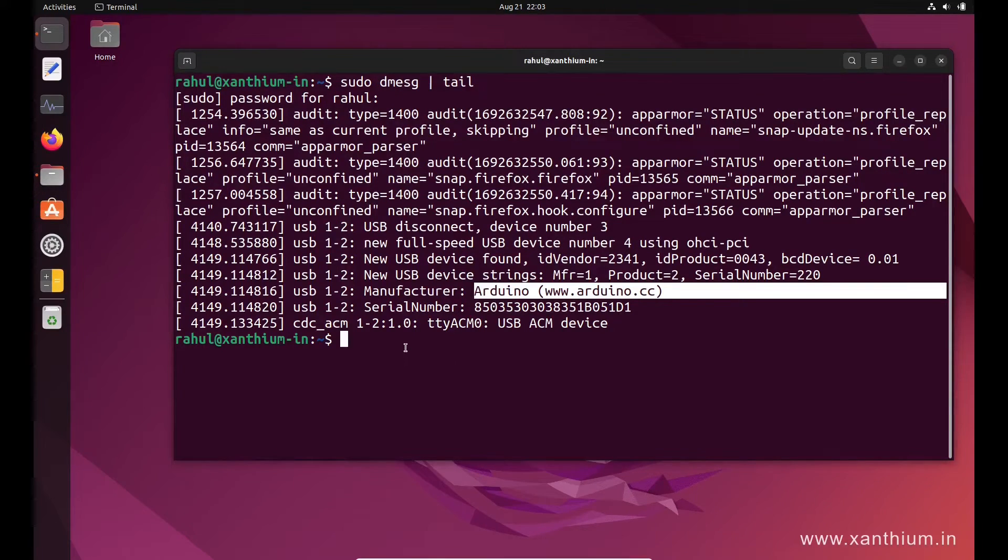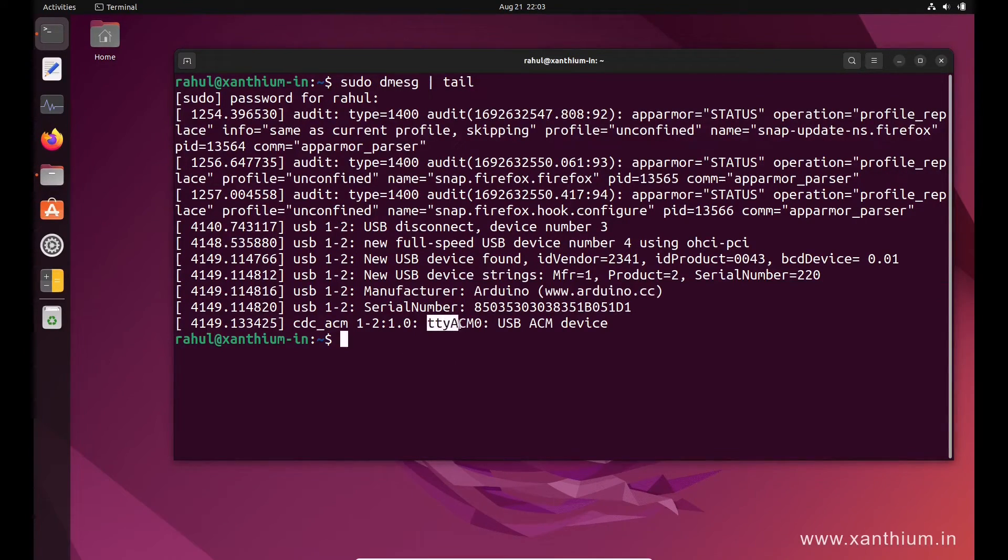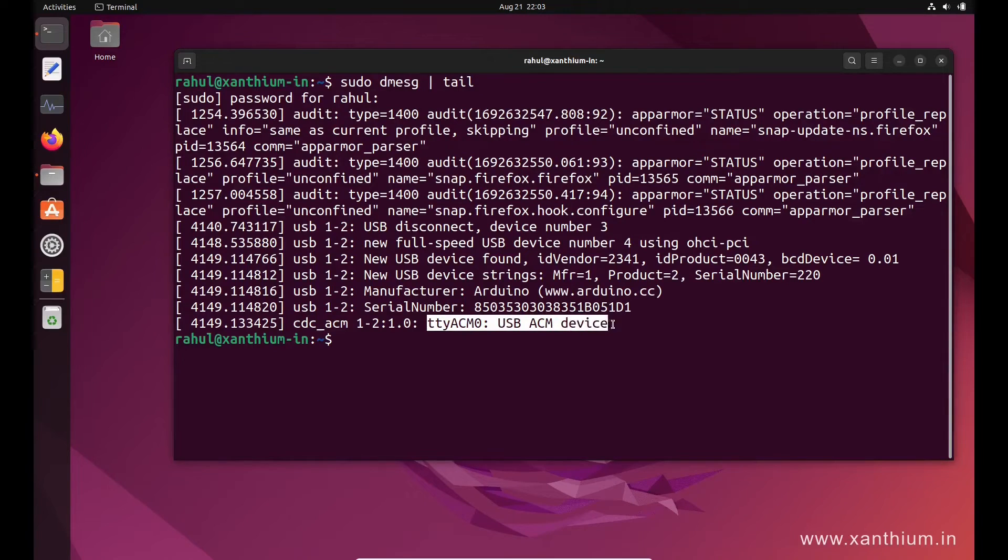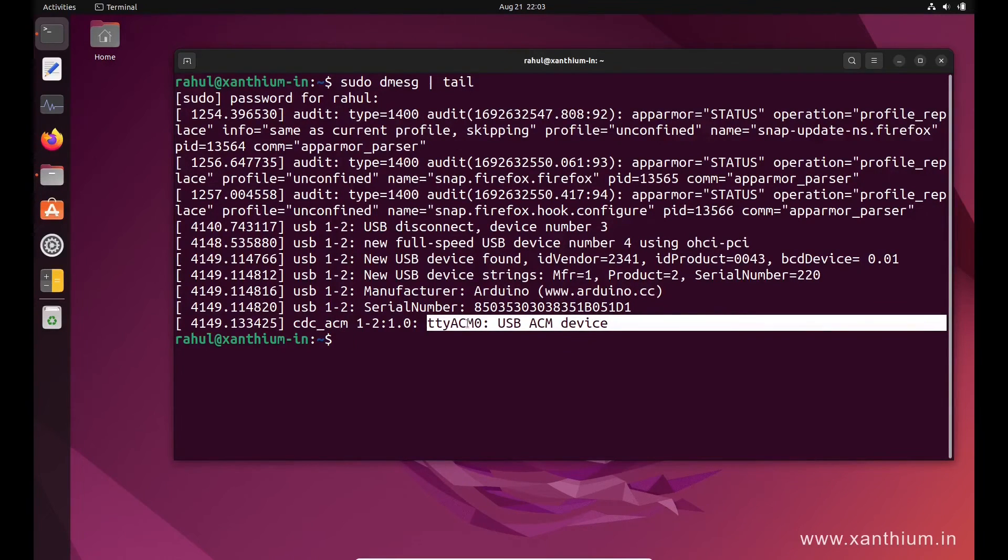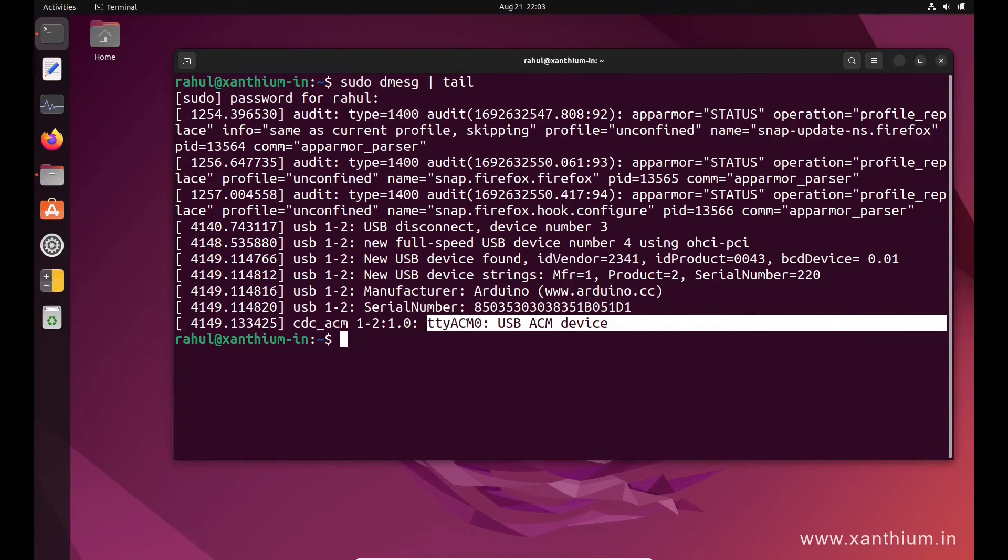We require only this one, TTYACM0. This is the serial port number of the Arduino. This is what you have to put instead of COM1 or COM2. You have to write it as TTYACM0.